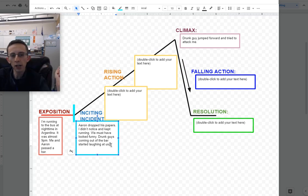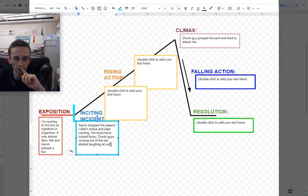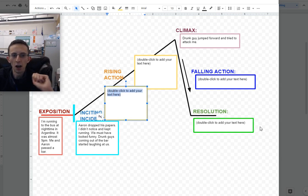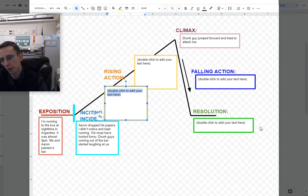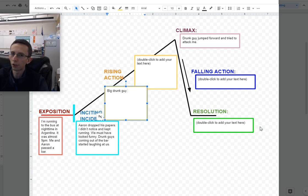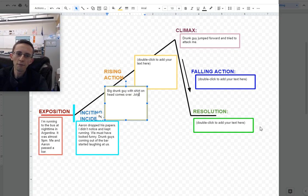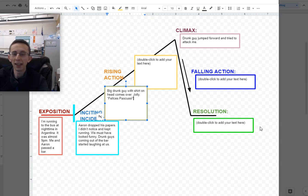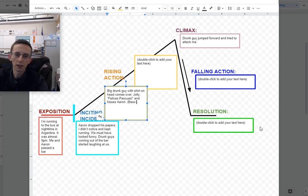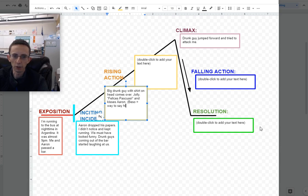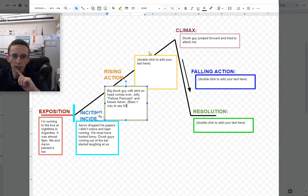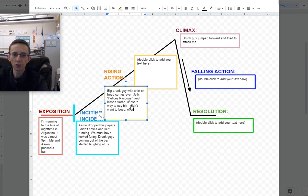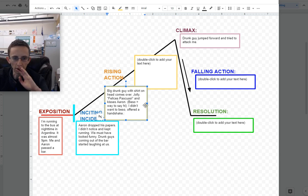In our case, the drunk guy didn't just appear out of nowhere. What happened was my friend Aaron dropped a bunch of missionary pamphlets that he had with him, and then all these drunk guys came out and started to laugh at us, and that was what got the attention of this big drunk guy and kind of led to all this. So I'm going to say Aaron dropped his papers. I didn't notice and kept running. He must have looked funny. Drunk guys coming out of the bar started laughing at us. Now for rising action, you can have more than one event.